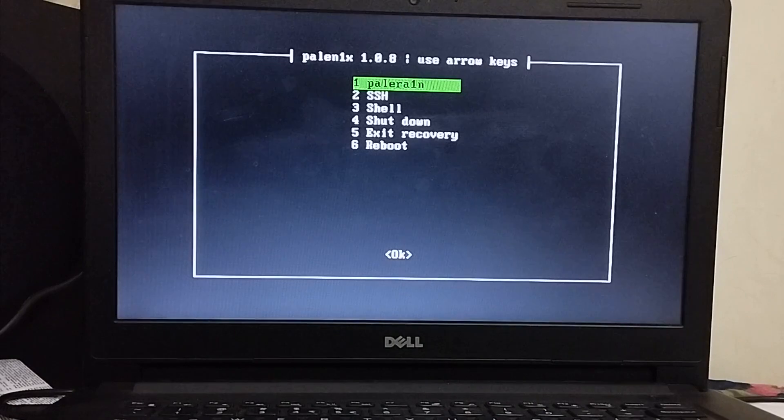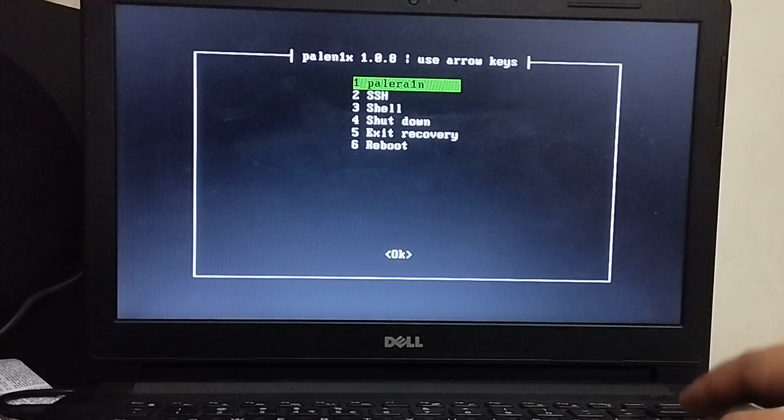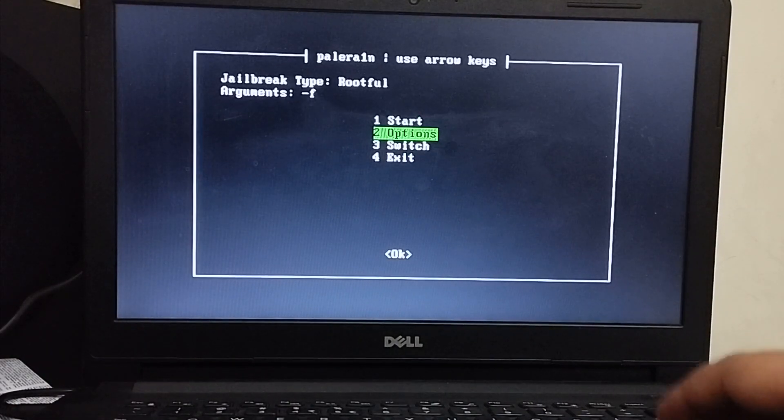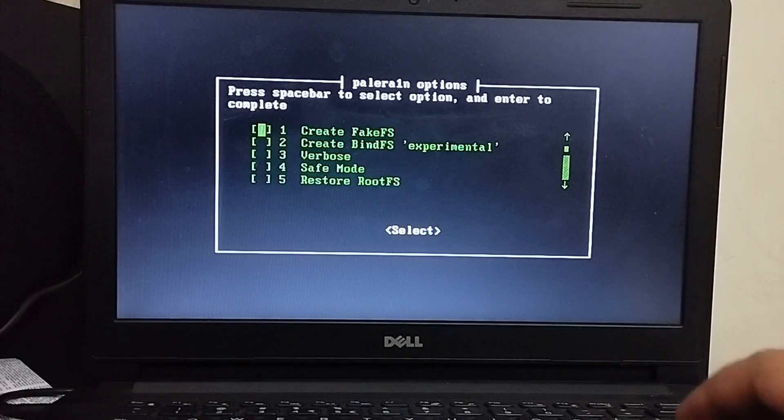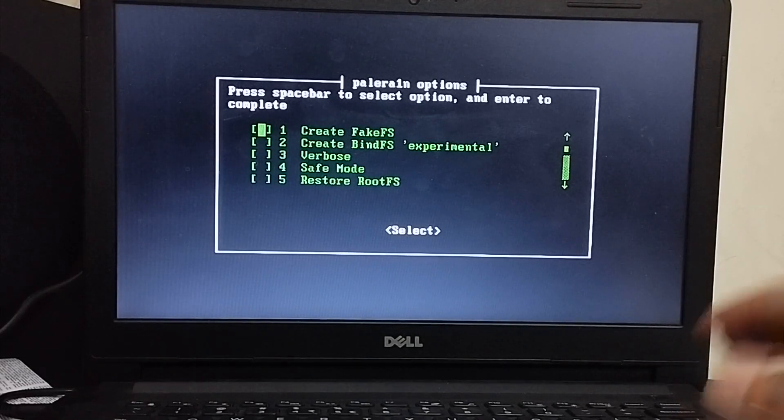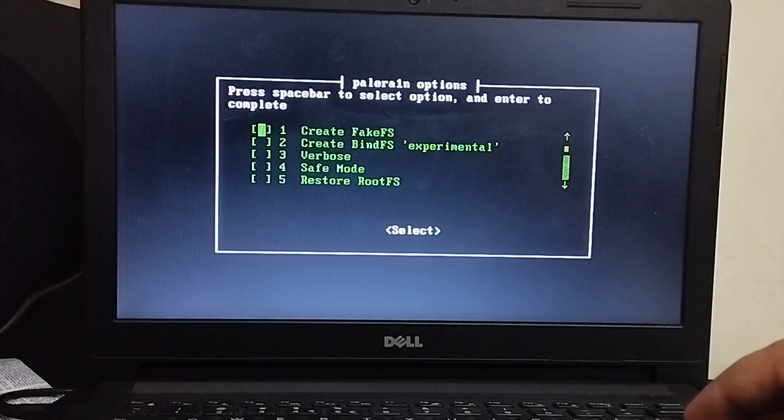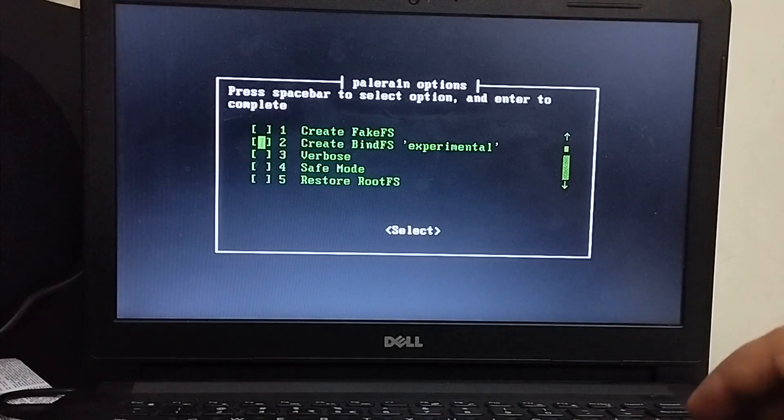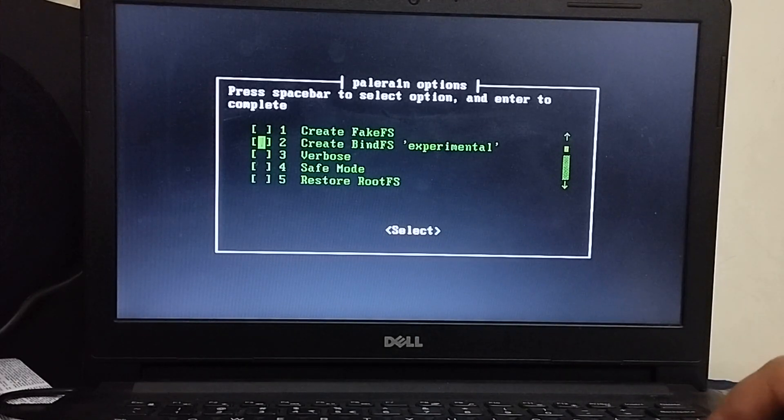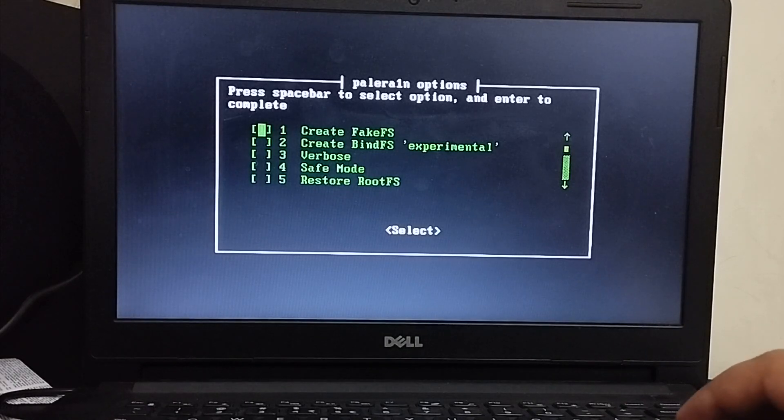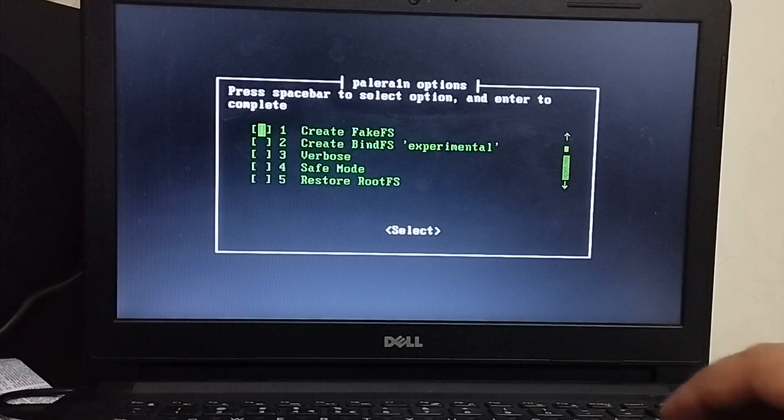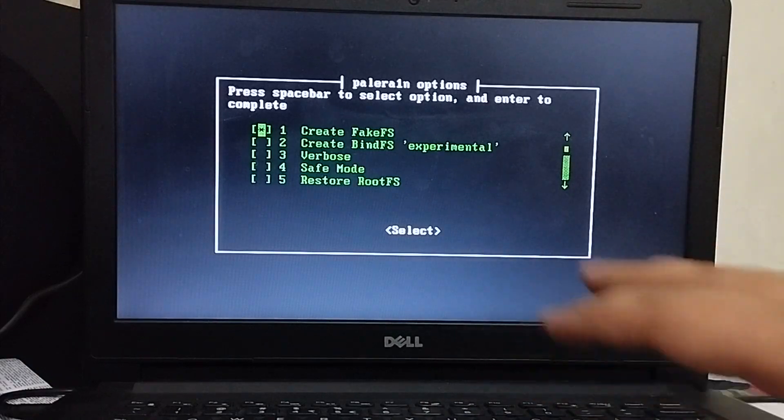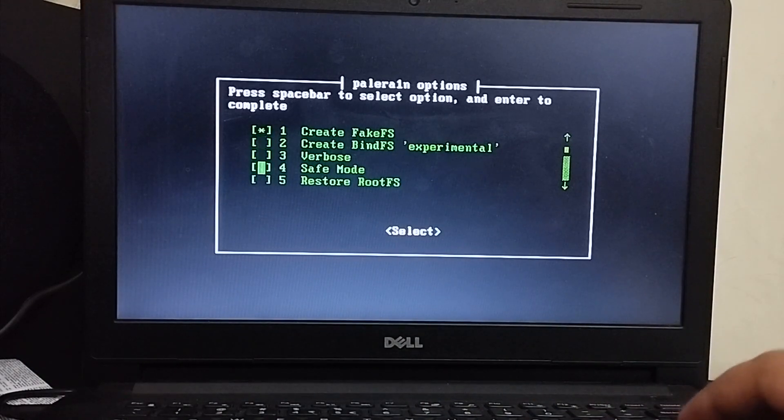Now simply hit Palera1n. Then hit options. And here you can choose between creating the FakeFS which will take about 10 GB of space or you can use BindFS which will take about 5 GB of space on iOS 16. So I will go with FakeFS. So just hit the space bar and it will be selected.